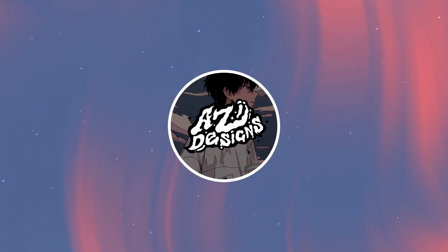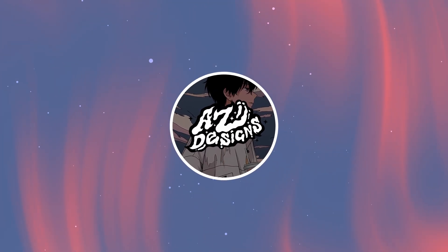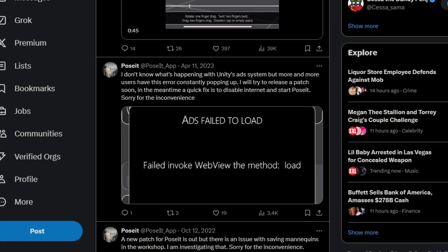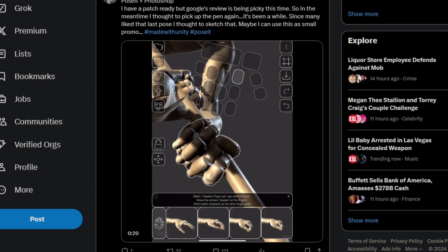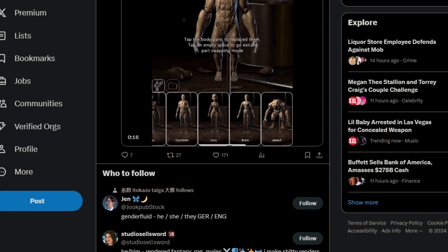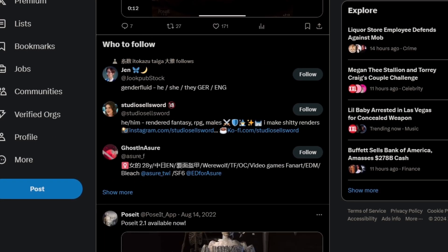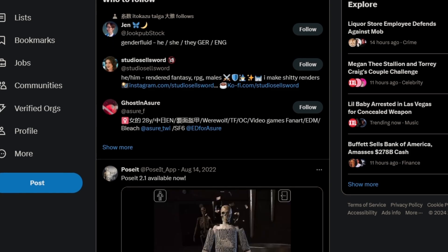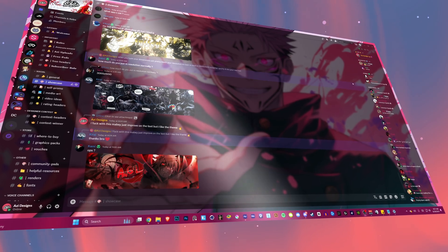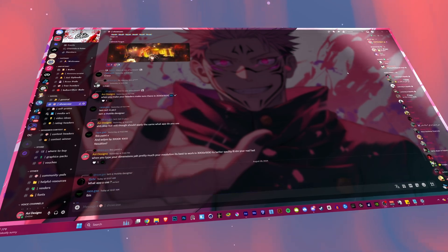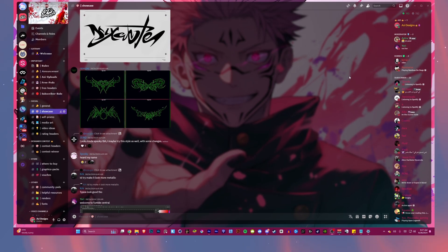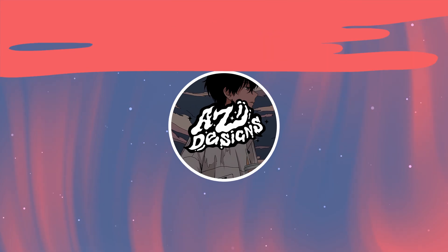In today's video I'll be showing you a program called Pose It. I'll be teaching you a little bit about how the program works and how I go about using it for my designs. This is an amazing program if you're a graphic designer interested in learning manipulation or drawing and struggling with getting the right pose for your designs. Be sure to join my Discord down in the link below if you're interested in learning from other creative designers.